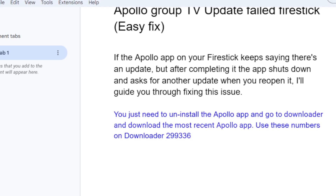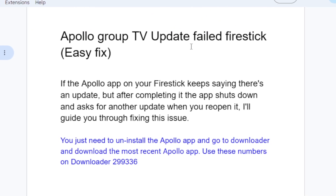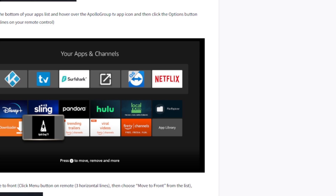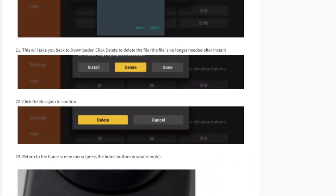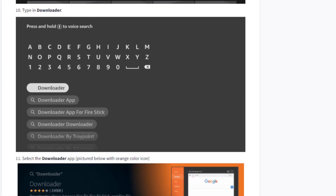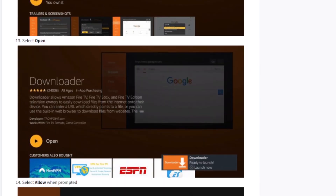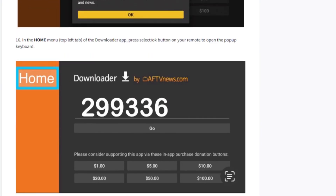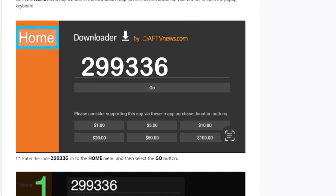This is how to fix the update failure on Fire Stick. Just uninstall and reinstall the most recent Apollo app, which can be downloaded using the code provided. Before downloading, make sure you have the Downloader app installed on your Fire Stick. The link in the description shows all the steps to download and install Apollo Group TV. If this video helped you, let me know in the comment section and see you next time.